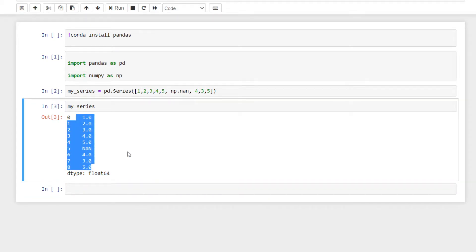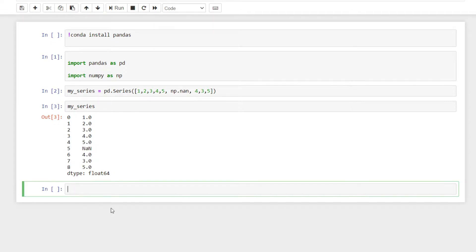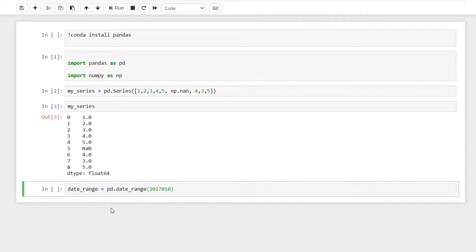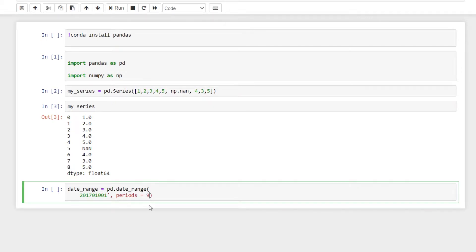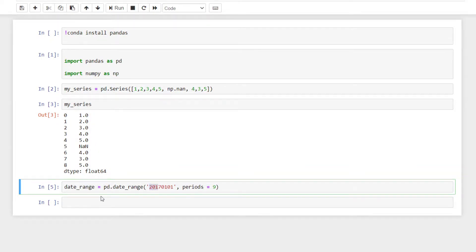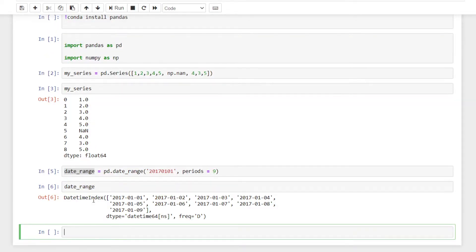We can create a series. We will create a series and we will create a date range. So date range — here is pd.date_range, starting from 2017, first month. We will create a date series.